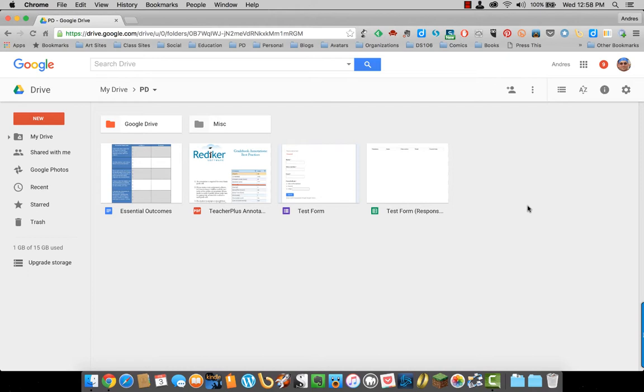This is how you share a folder. Select the folder you would like to share, then look here at the top.